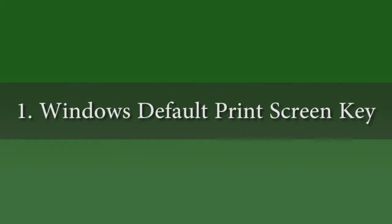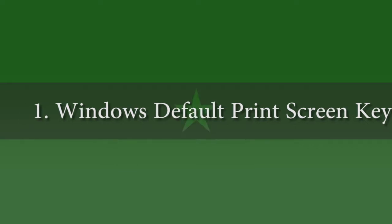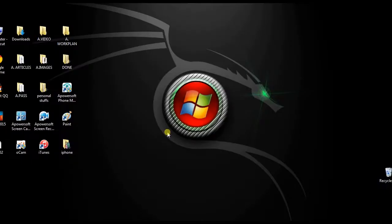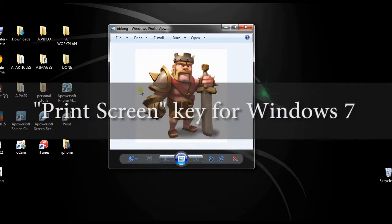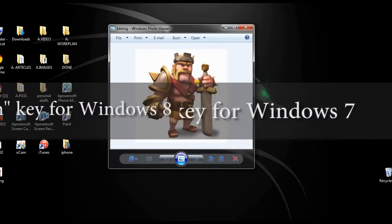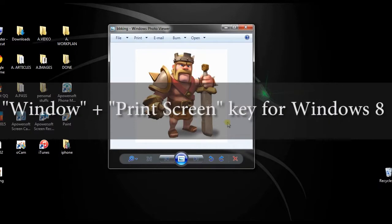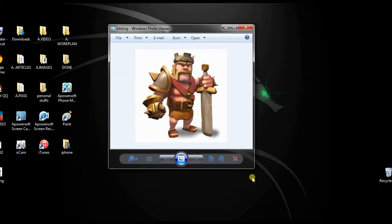For the first method, I'm going to take PC screenshot using the default print screen key for Windows 7 and 8. To begin, open anything that you want to capture, and click the print screen key for Windows 7, or press Windows plus print screen key for Windows 8, to copy the screenshot on clipboard.